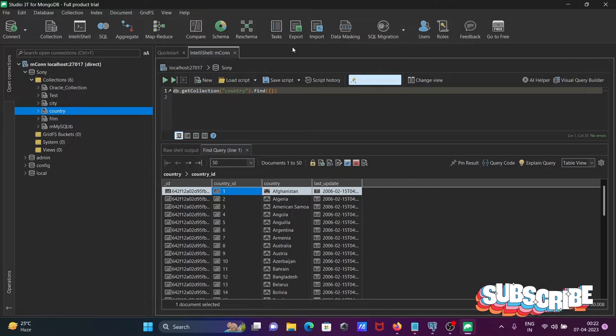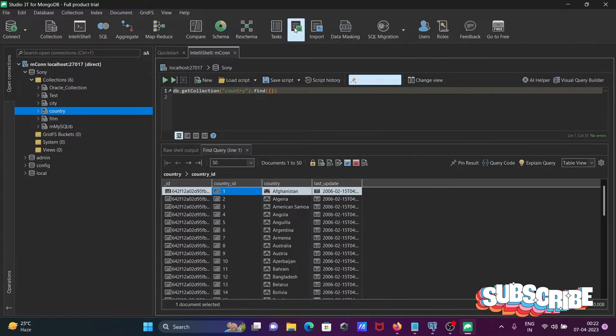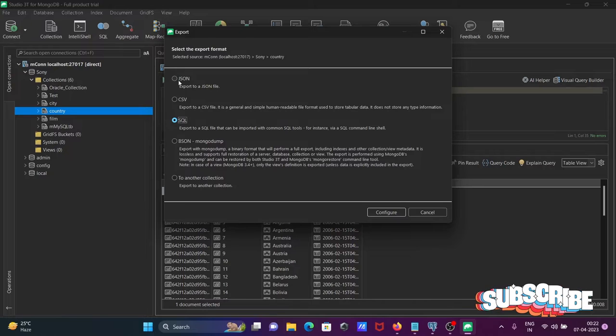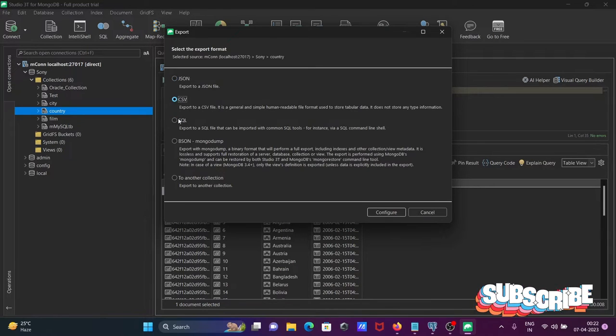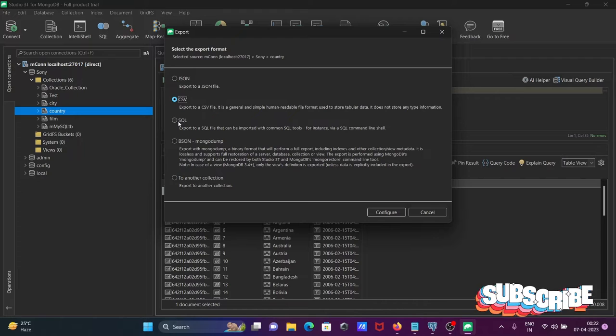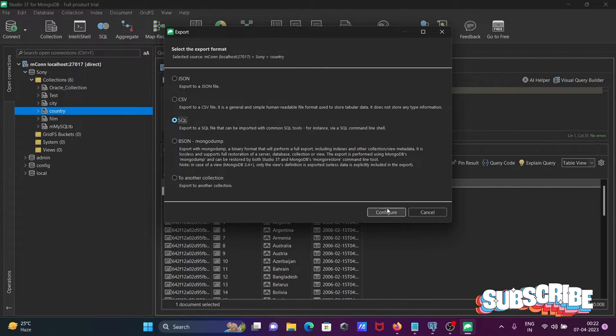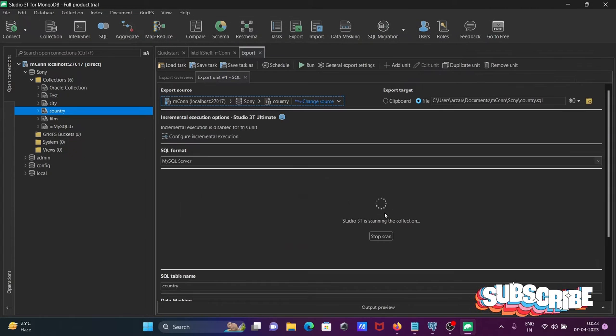Now I'll select the countries table and click on the export option. You can export as JSON, CSV, or SQL. I'm taking SQL format, then click on configure.